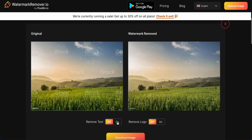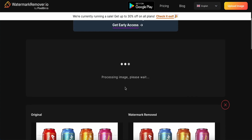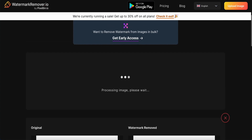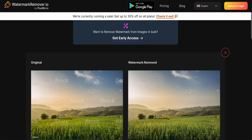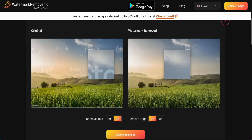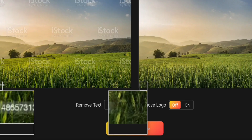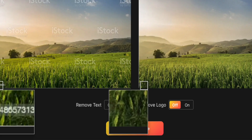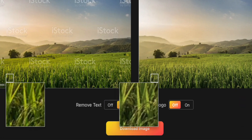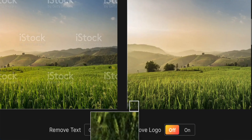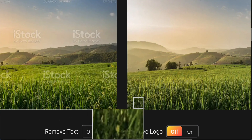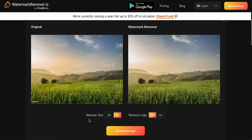Just wait for a while and we can see the result. The original has a watermark and text as well, but over here both have been removed. This is the remove text option turned on. If you are happy with this result, just click download.